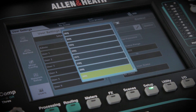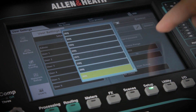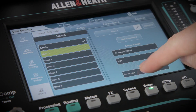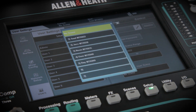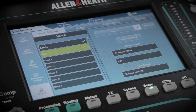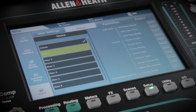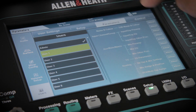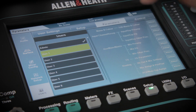You can select a range of scenes they have access to, and optionally select a user scene, which will be recalled when logging in to give a known starting point. The next three tabs show the individual permissions which can be allowed or blocked simply by touching the button on the right.